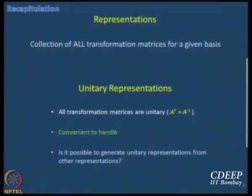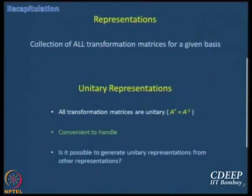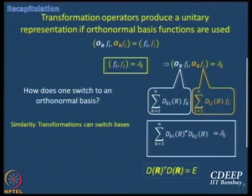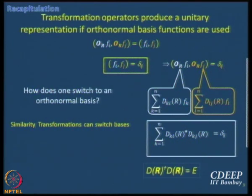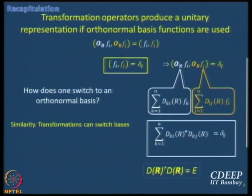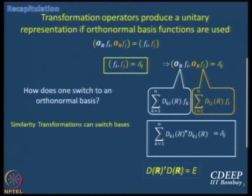The question we now ask is: is it possible to generate unitary representations from other representations? The background is already built because unitary matrices are associated with orthonormal basis functions. When you use an orthonormal basis, you get unitary matrices. The question is how do I switch to an orthonormal basis? We have gone halfway in answering that question. What we have done until now is learn how to switch basis — orthonormal or not, that we have not discussed yet.